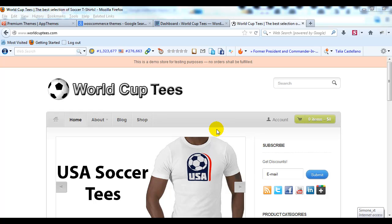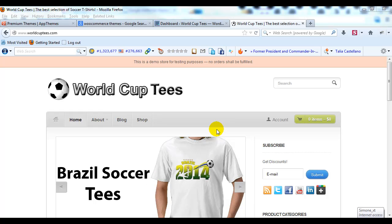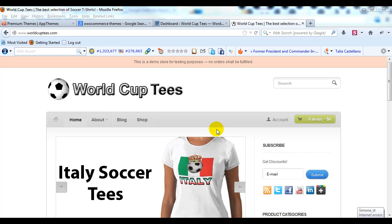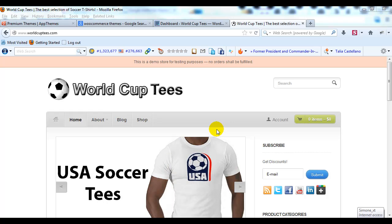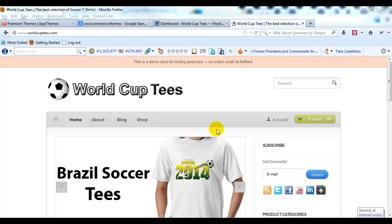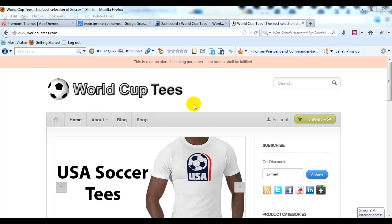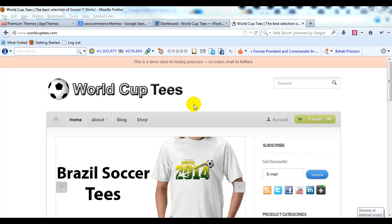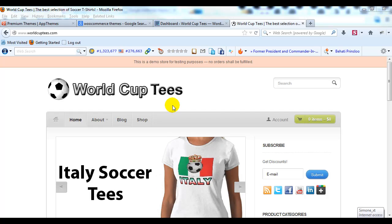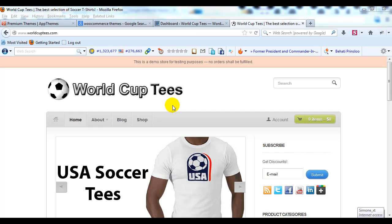Hey everyone, it's Adam with UploadToBP.com and today I want to show you how to set up grouped products in WooCommerce. I've had quite a few questions about what grouped products are and how to set them up. So I'm going to go through a full example of setting one up from start to finish. Right now I'm on worldcuptees.com, our WooCommerce demo site, and the product we're setting up is a PlayStation 4.